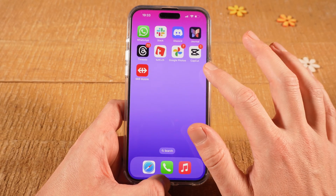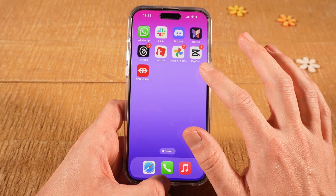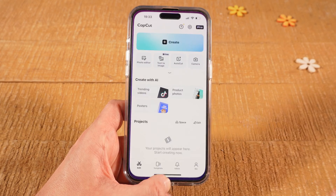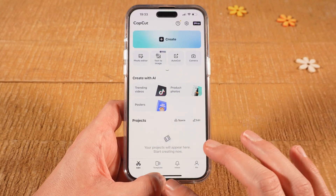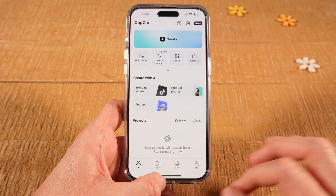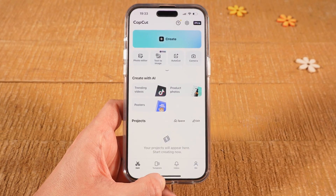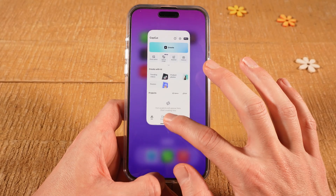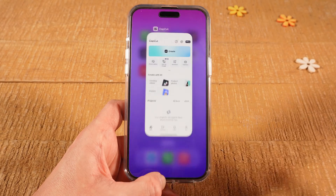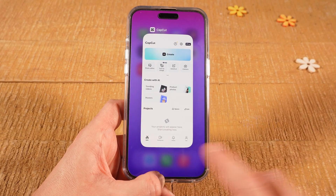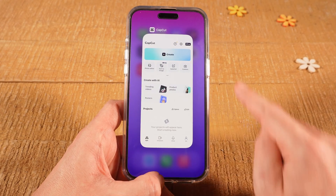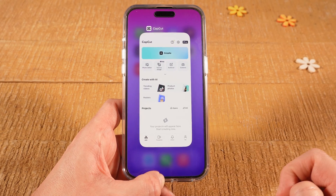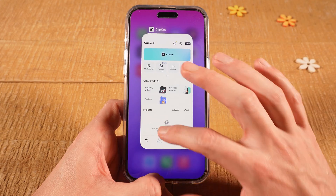Now if you are inside of an application — for example this video editing software CapCut — you can also close it from here, and the way you do that is very similar. From the bottom of the screen swipe up until the middle of the screen, then let go, and you will arrive at the very same screen as before. Now to close the application, simply swipe it up.